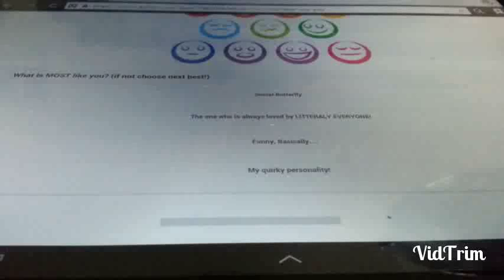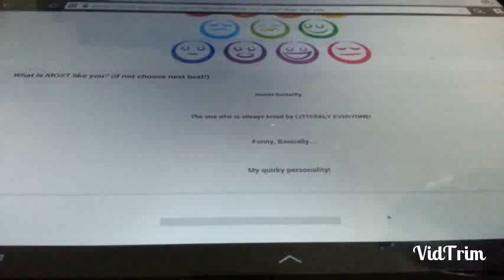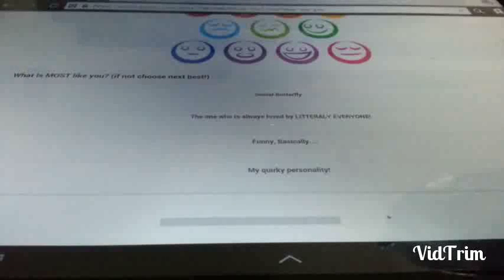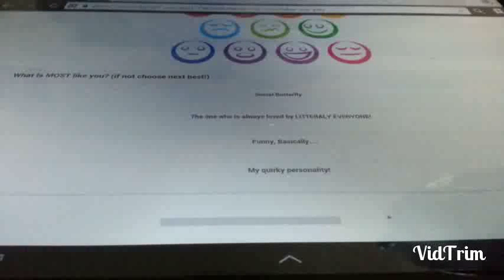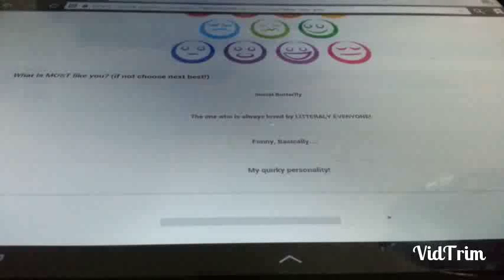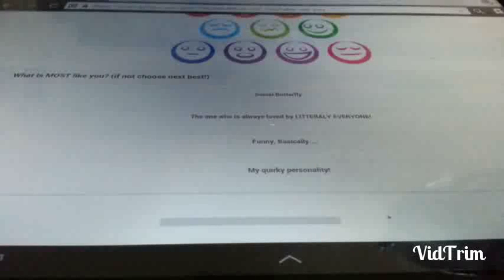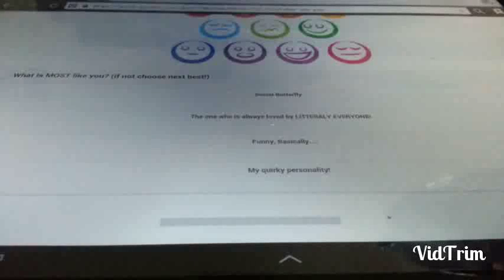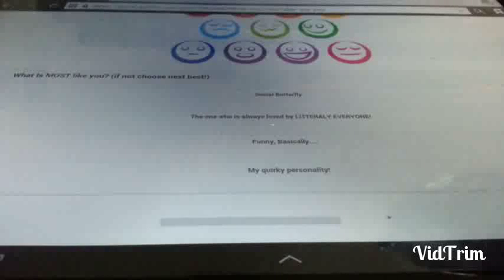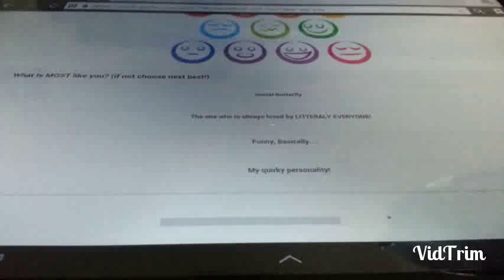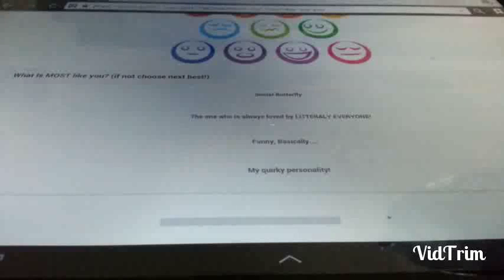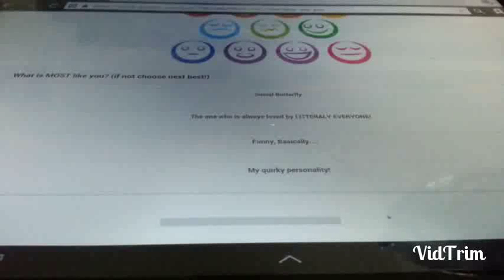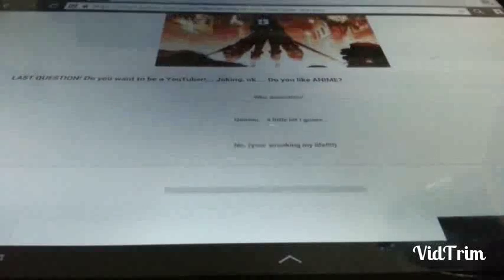What is most like you. If not, choose the best. The next best. Social butterfly. I need your opinion on this. Okay, Mira. What's most like me. Social butterfly. The one who is always loved by literally everyone. Funny. Basically my quirky self. Personality. Which one? I guess funny. Cause like. No. Don't say anything. Oh. Attack on Titan. Okay. I guess.